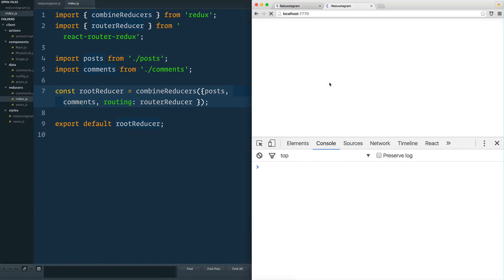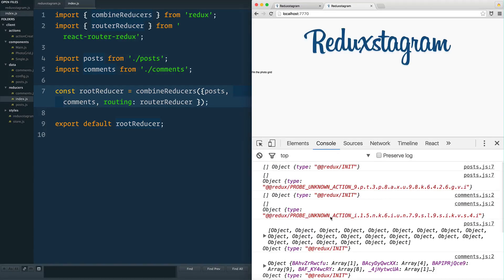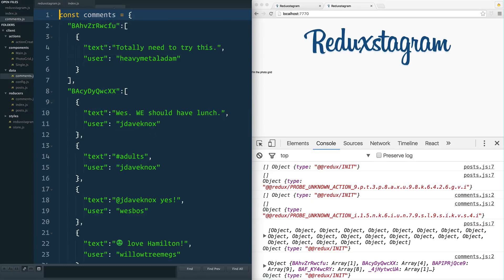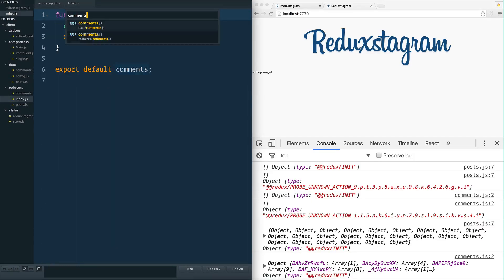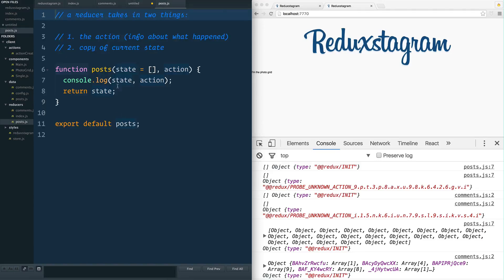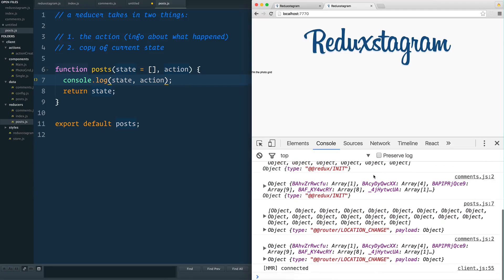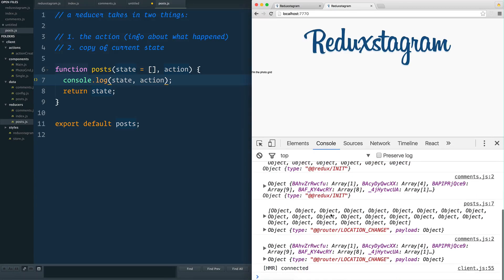Now when I refresh, it looks like everything is now working. You can see that because in our comments.js and in our posts.js we are console logging the state and the action. You can see already some state and some actions are being logged.